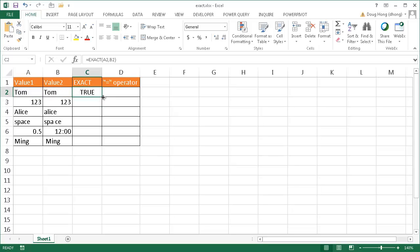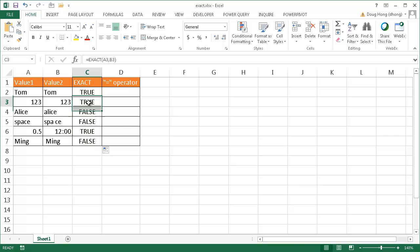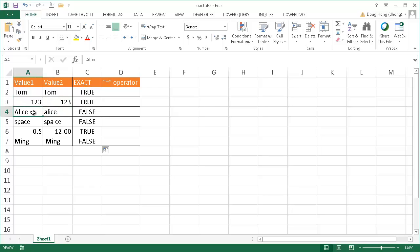Let me go ahead and bring the fill handle down. Double-click the fill handle and it's going to copy the function down. So I double-clicked it, copied it down, and you notice that it rang true for this example here because 1, 2, 3 matches 1, 2, 3. But it did not ring true here. It gave a FALSE because capital A is different from lowercase a here in Alice.